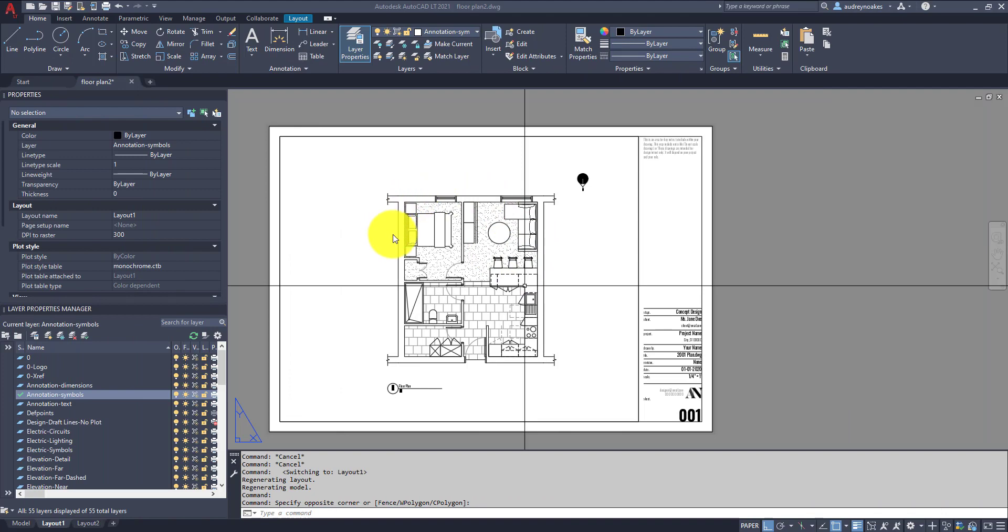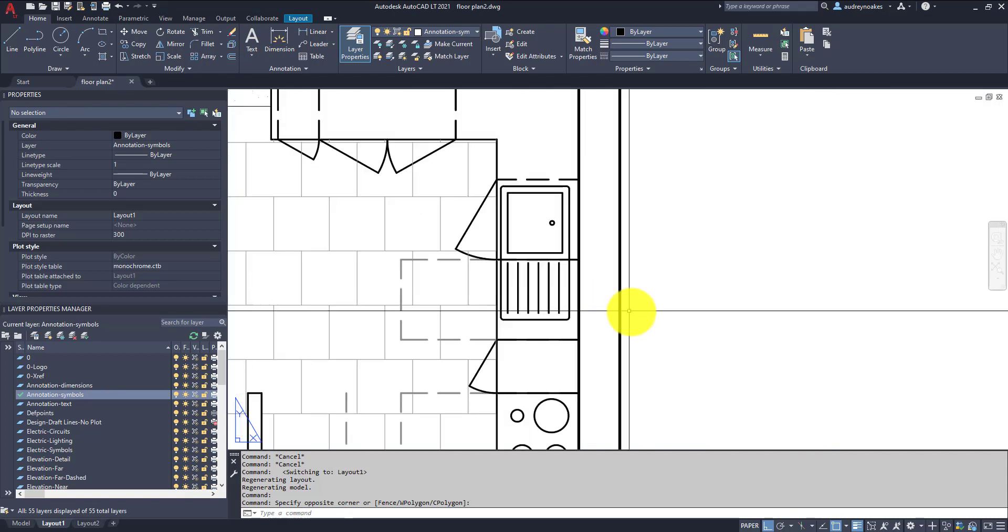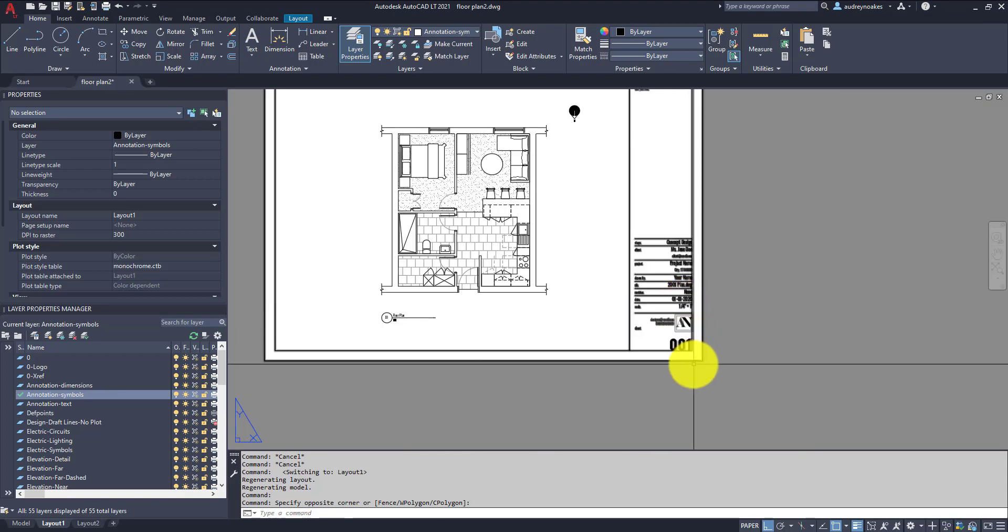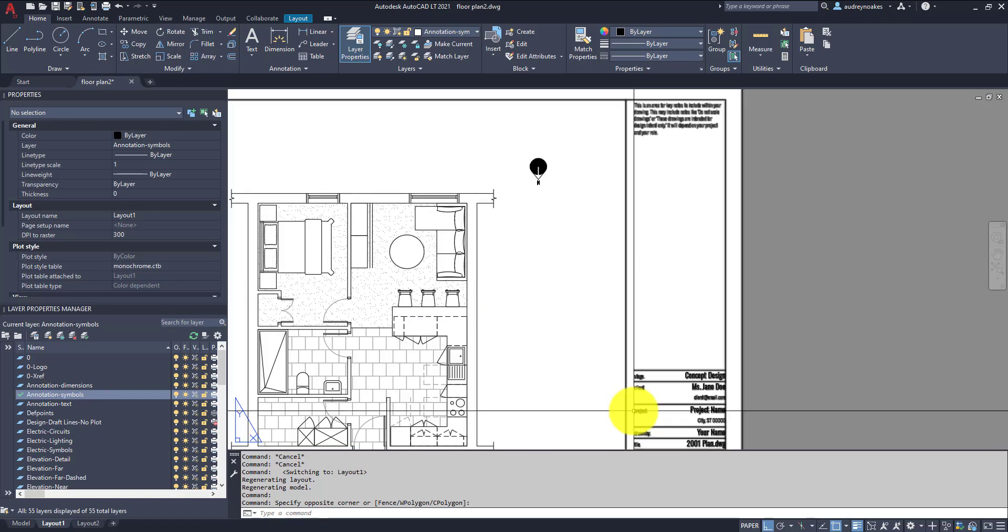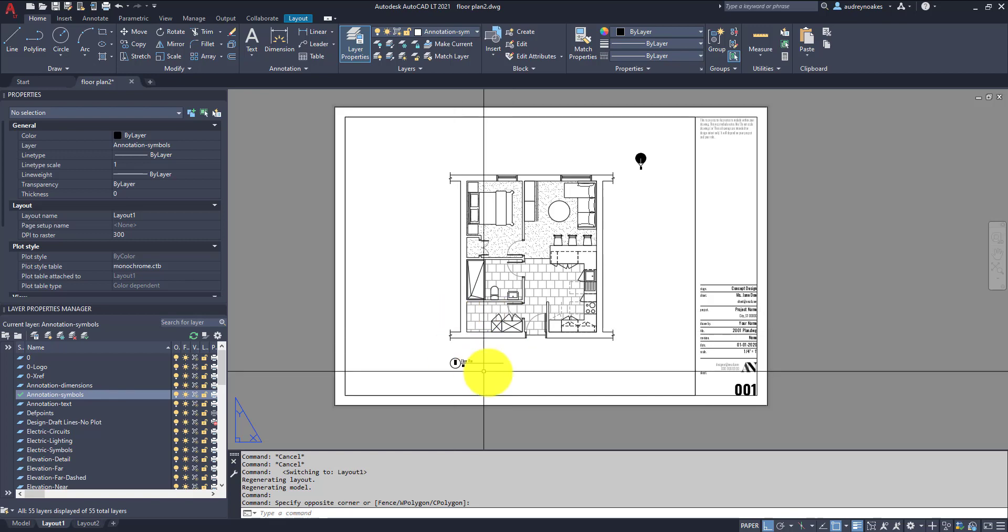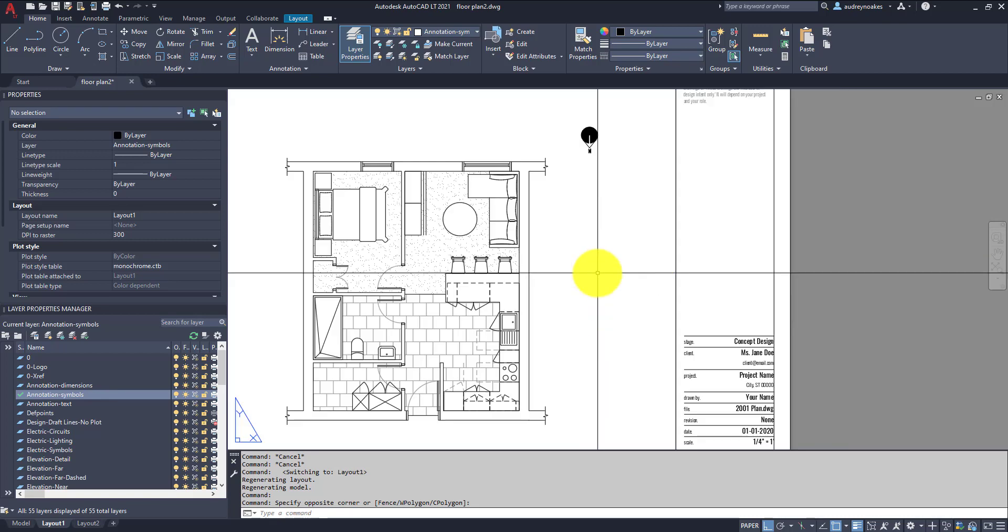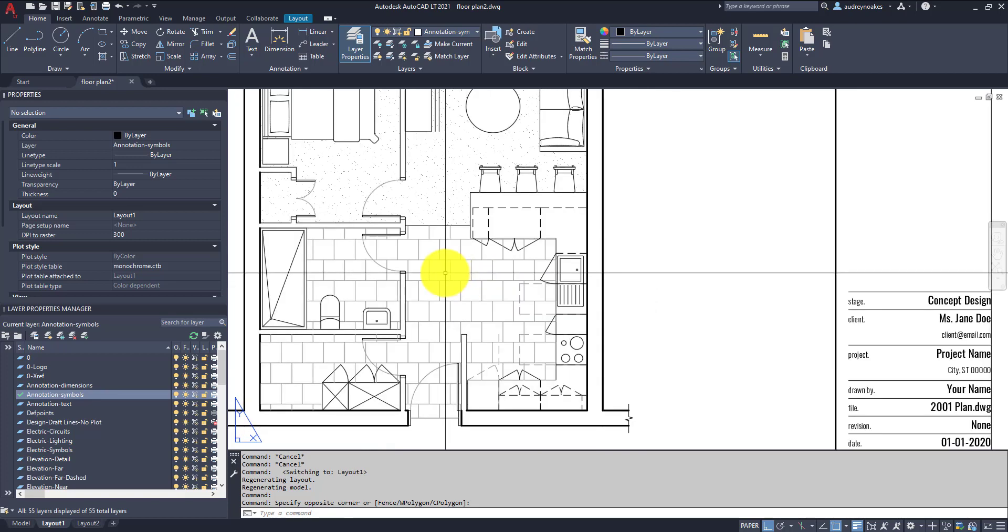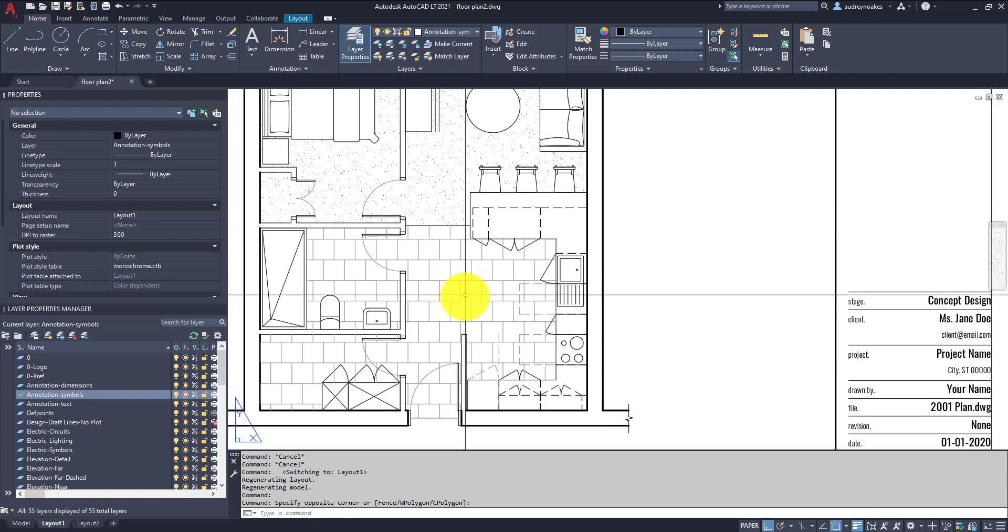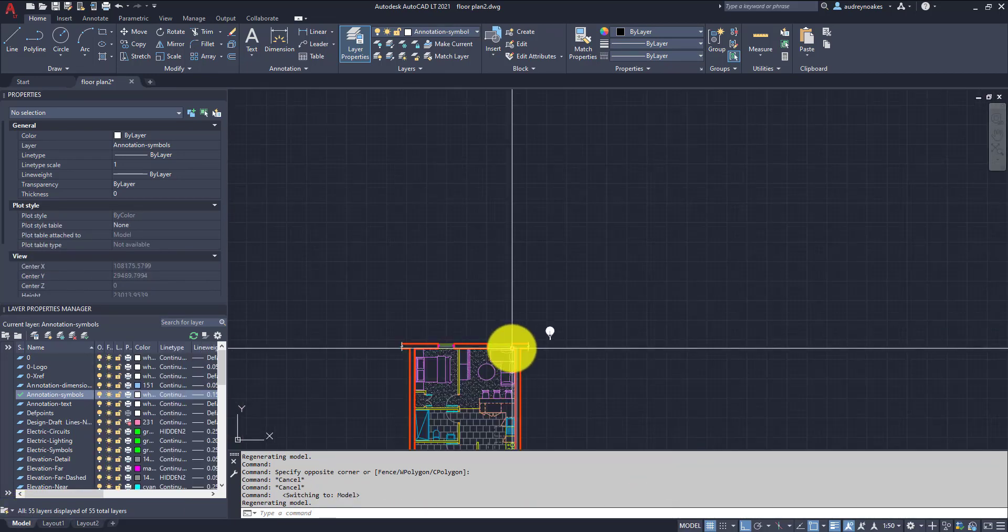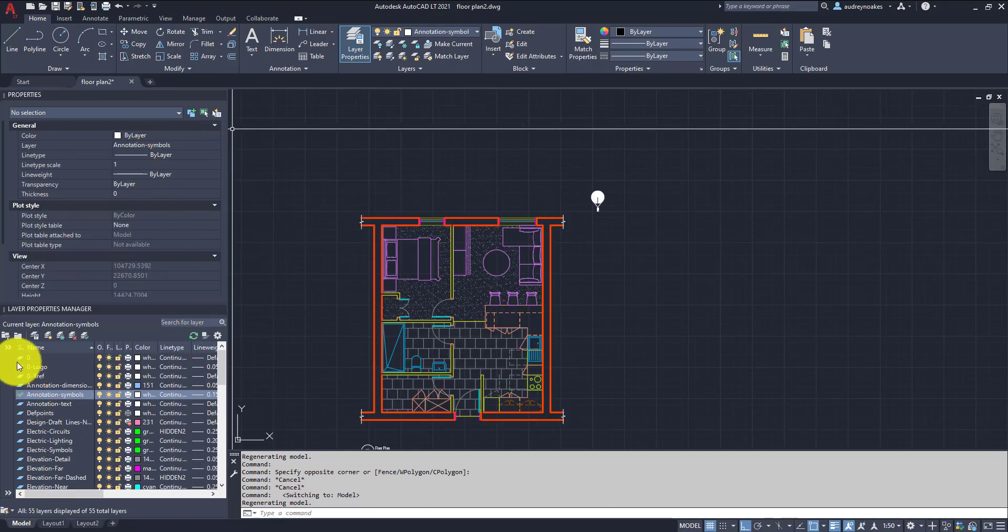So we have this really simple floor plan, and basically what we can see is the line weights have already been applied because I've used my template for that. I've already added in a title block as well as my north arrow and my drawing title. So there's quite a lot going on and I don't think the drawing looks bad, but I just want to give it a little bit more kind of presentation polish for more of a client presentation.